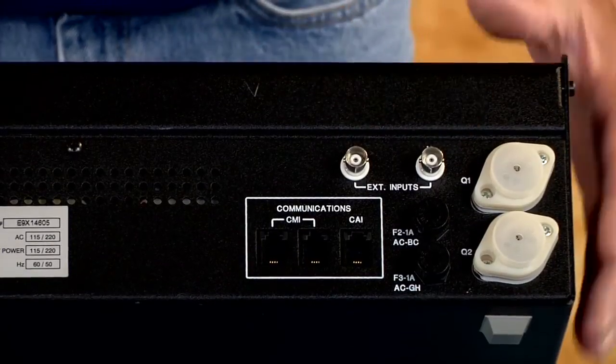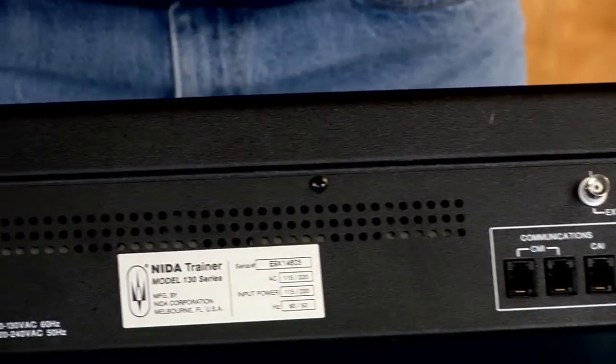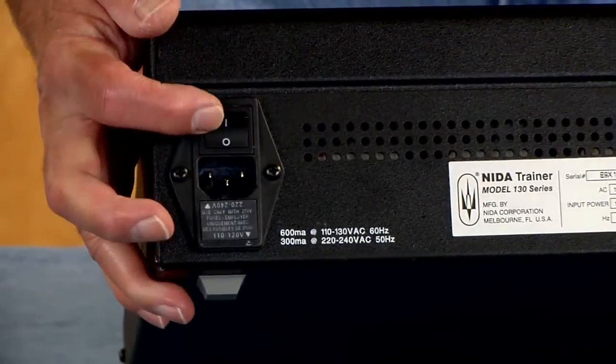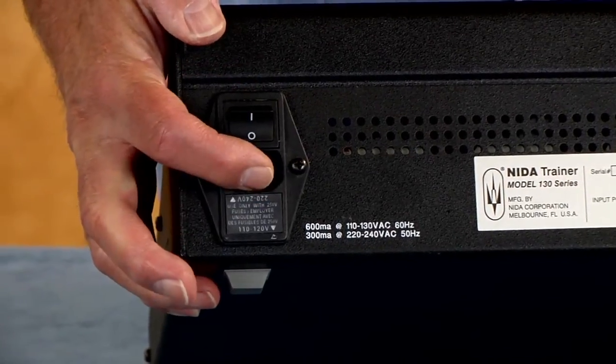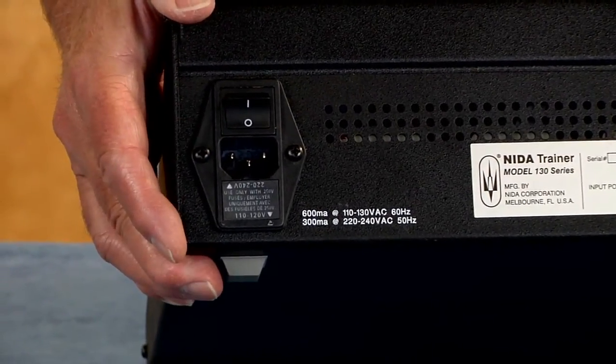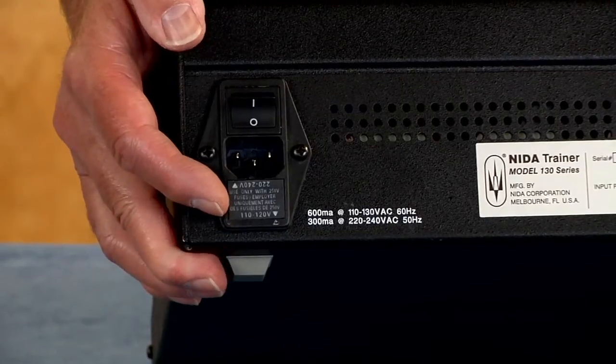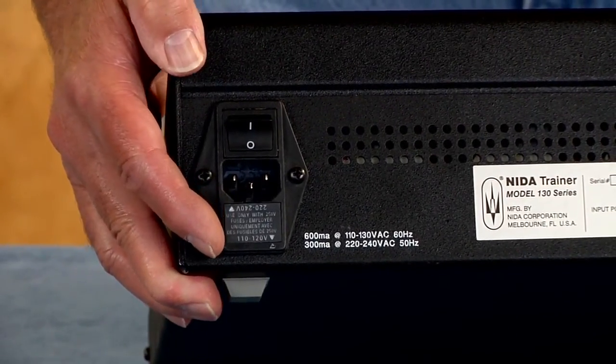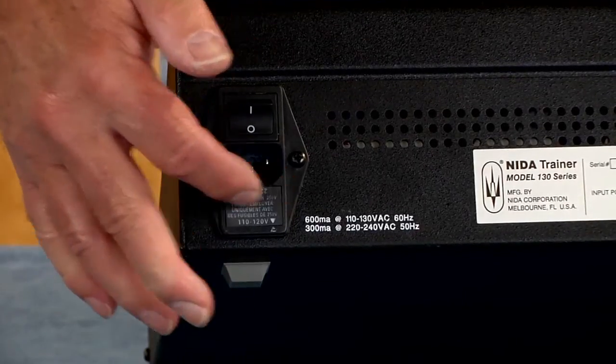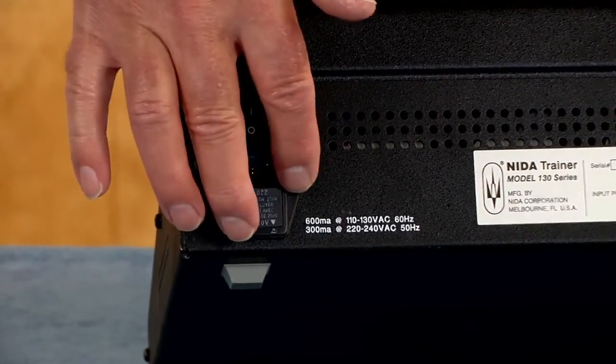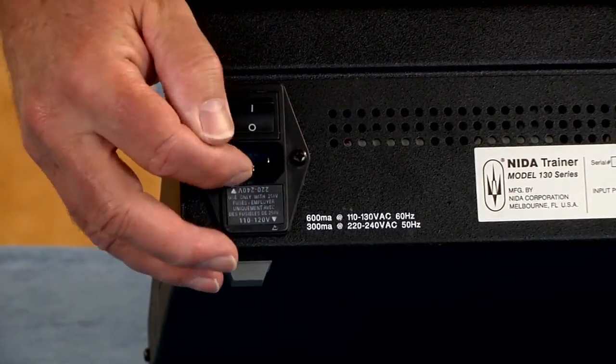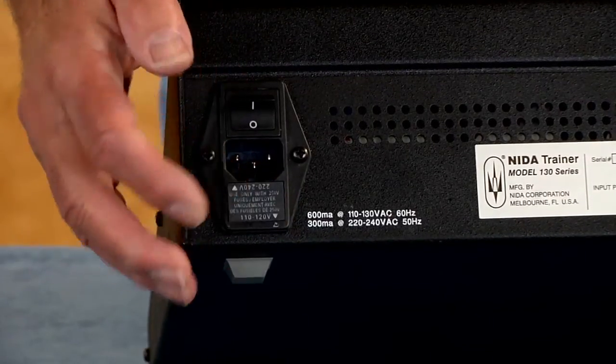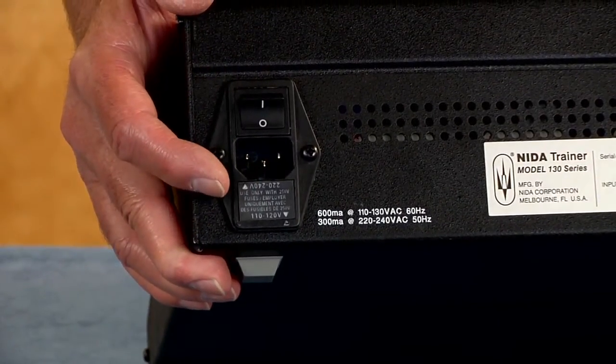The last thing is we have the on-off switch over on this corner of the unit and then the power cord connection. This particular unit will work on either 120 or 240. If you need to make the change on that, you just need to swap the module around. There's little arrows on this that will give you the indication for that.